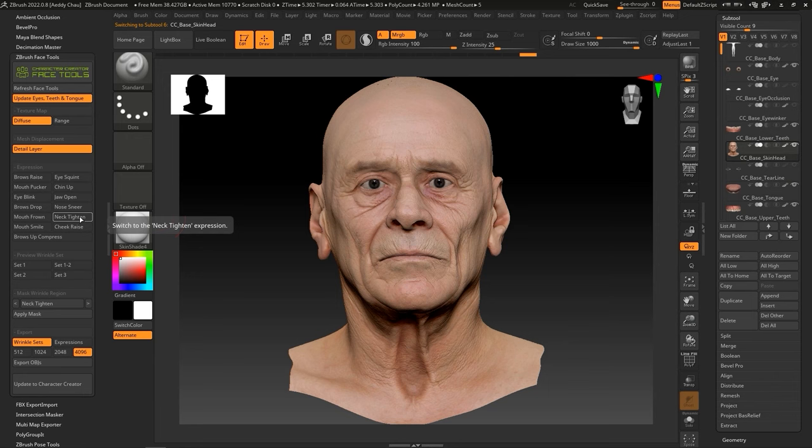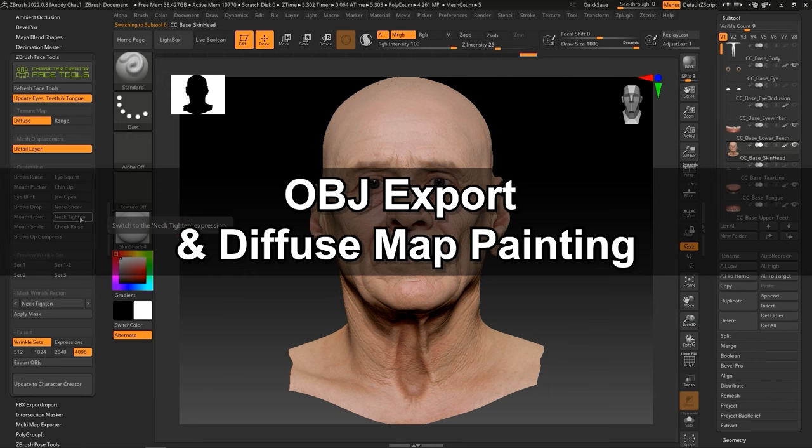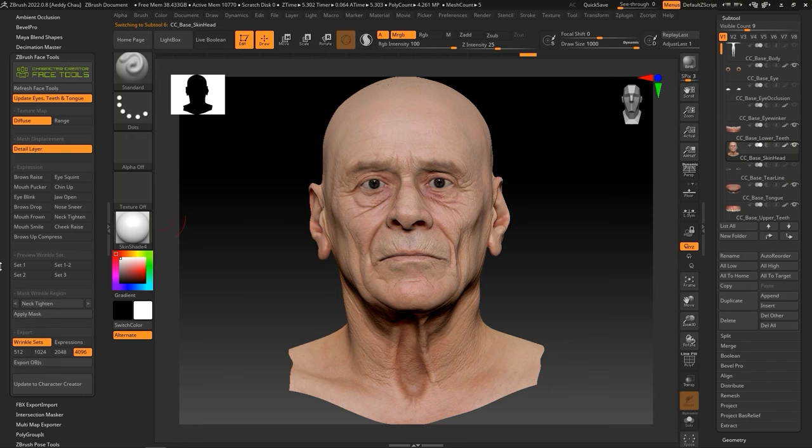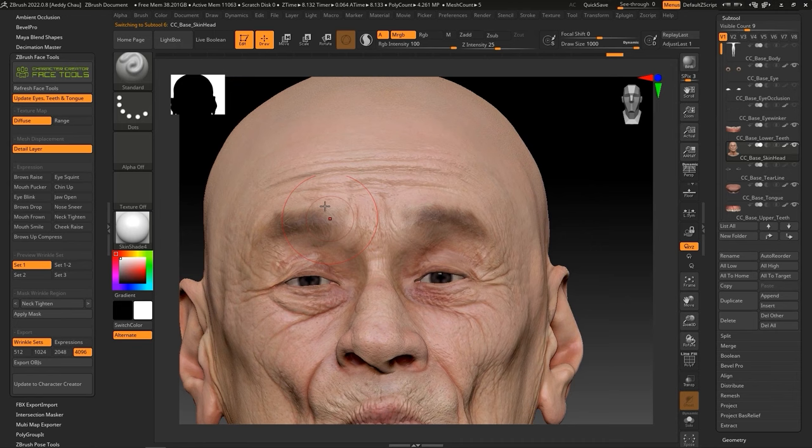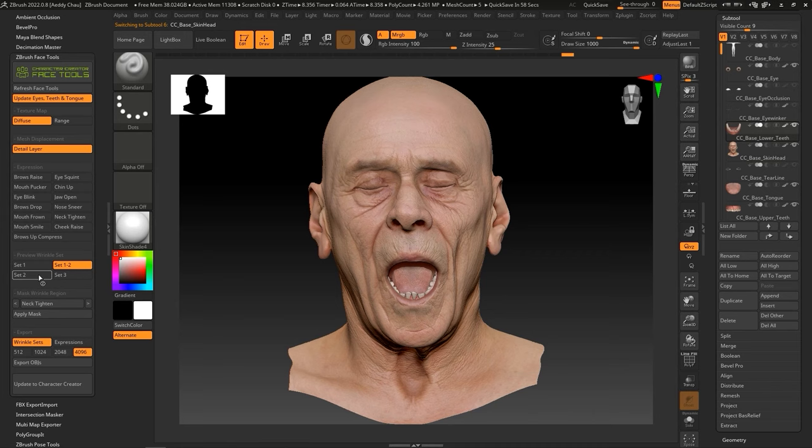Although all 13 expressions have wrinkles that can be painted, you don't need to export them individually since they can be merged into four expression sets. This means that you only need to export four models to cover all of the expressions. If you're not yet familiar with the wrinkle system in Character Creator, please refer to the dedicated tutorials on our Reallusion Courses page or YouTube channel.